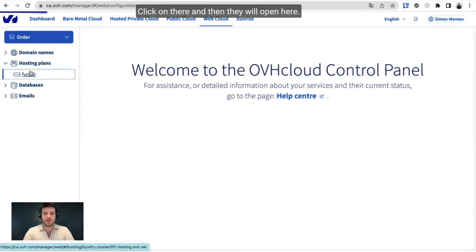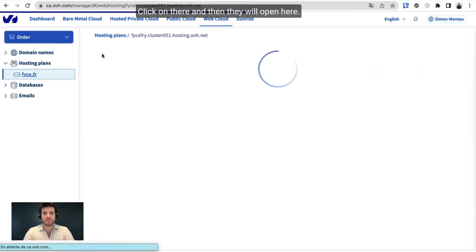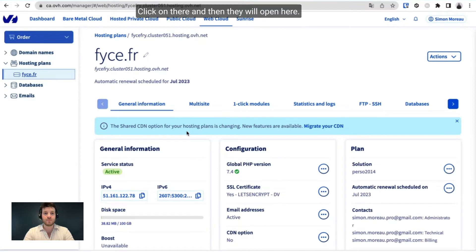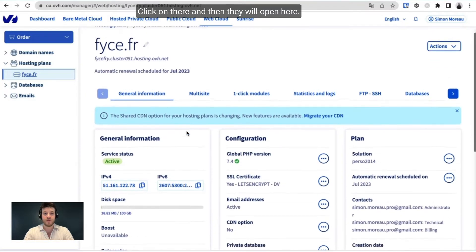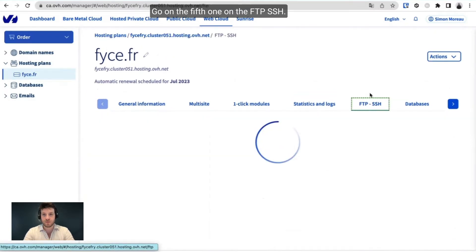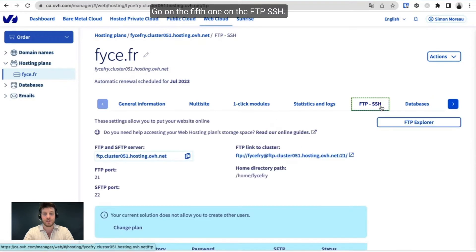And then it will open here. You have five tabs. Go to the fifth one, FTP SSH.